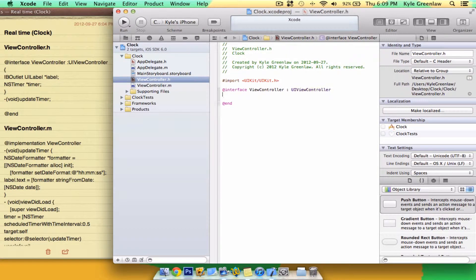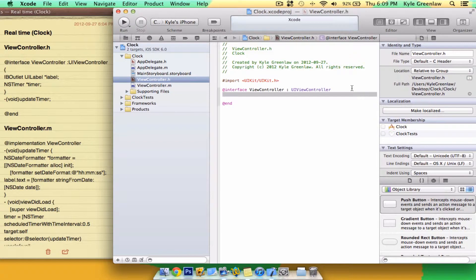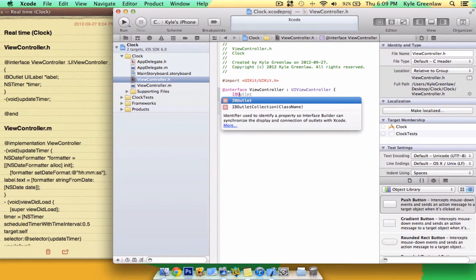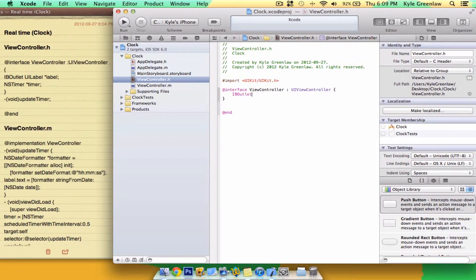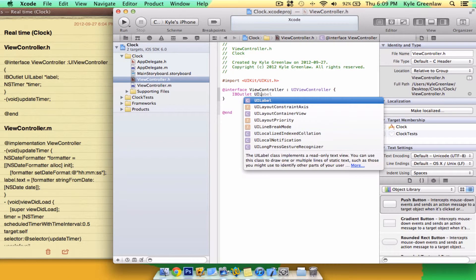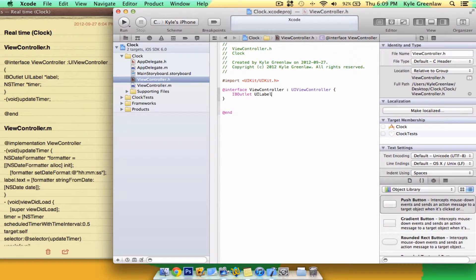Open up the brackety things. Wonderful. Just love calling them that. And close them. Inside the brackets, write IBOutlet, UILabel. We're going to call it the label.